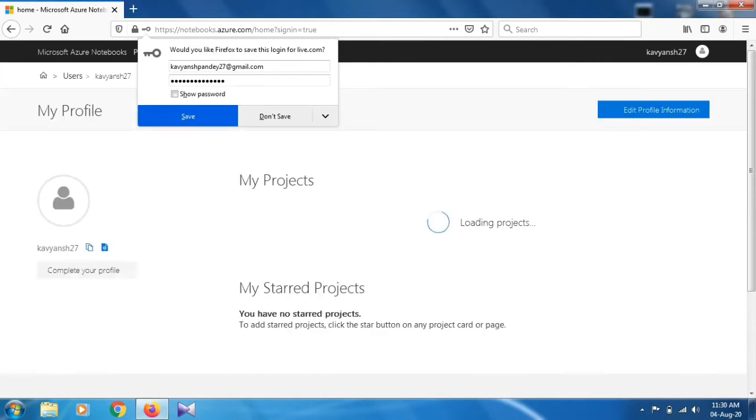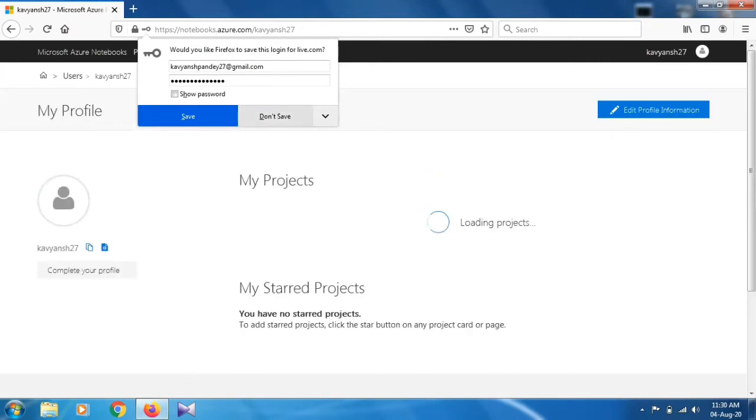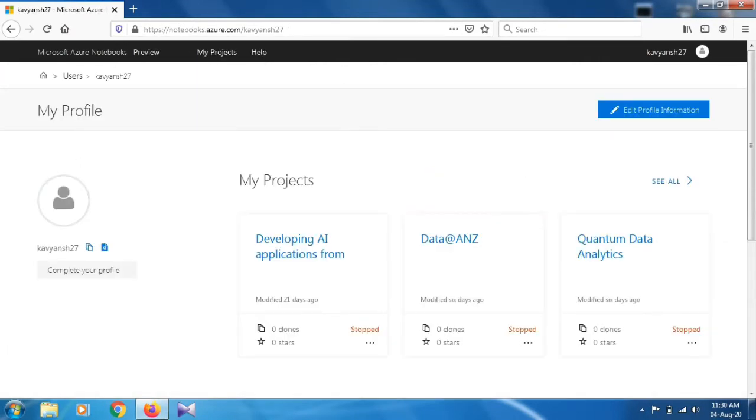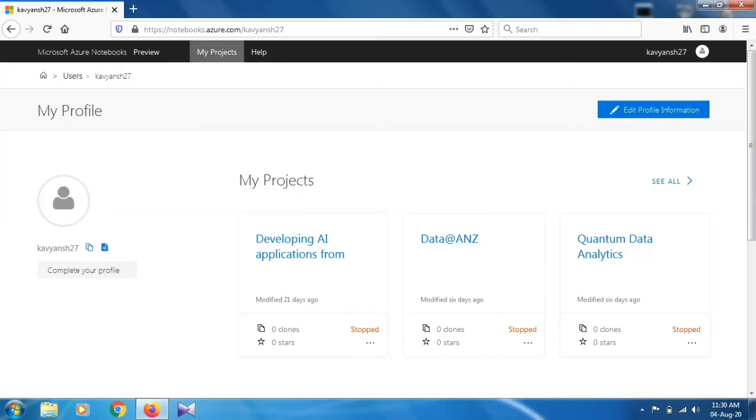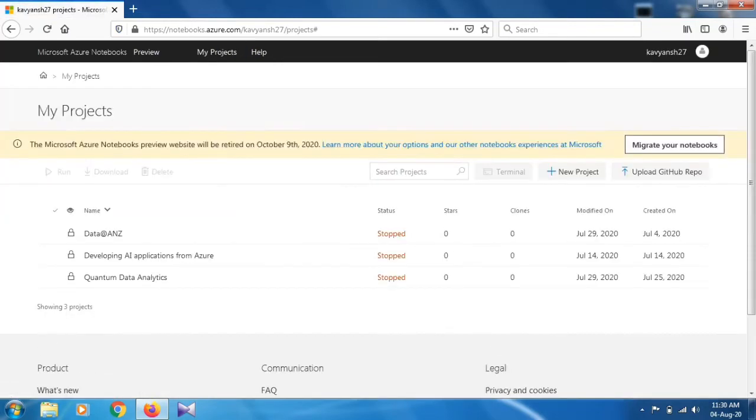Now I'm signed in to the Microsoft account for the virtual notebooks. As you can see, these are my previous projects. What you have to do once you log in with your Microsoft account on Azure platform is just click on My Projects.